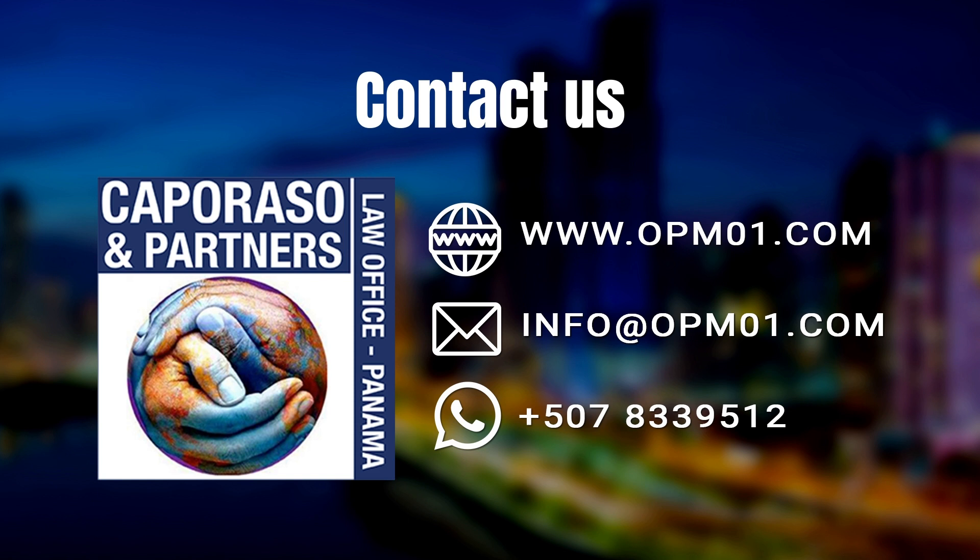It's time to turn your life around. Get information on our website or book a life change consultation. www.opm01.com